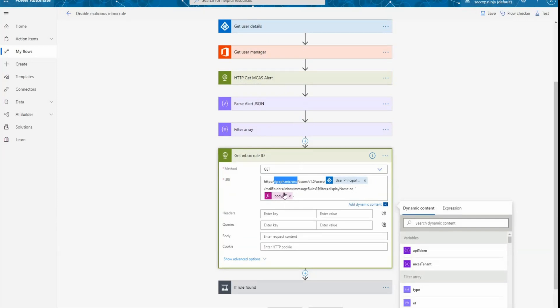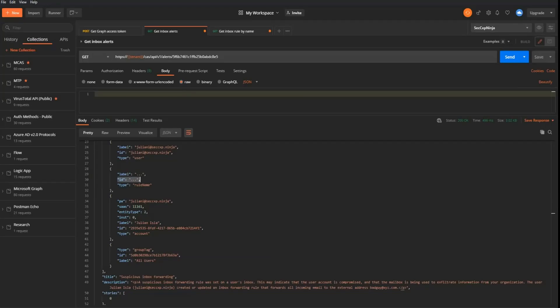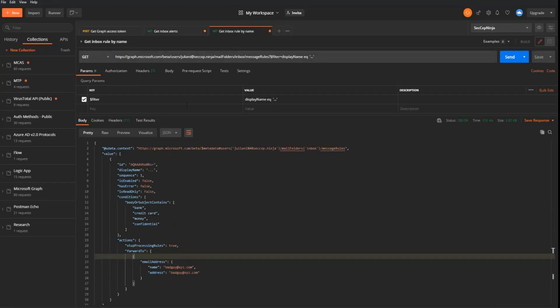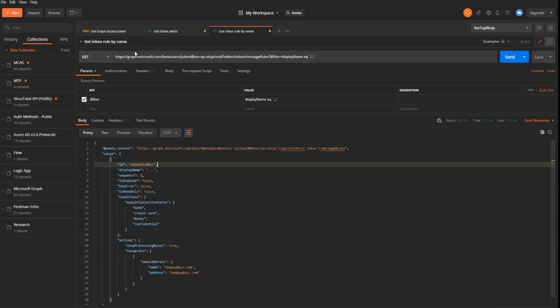So this specific call, if I go back to Postman, is going to look like this. So I'm going to call my graph. And I'm going to search for the rule that matches dot, dot, dot.